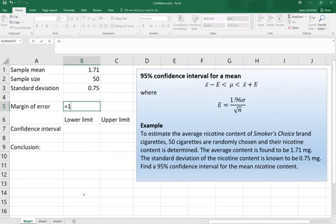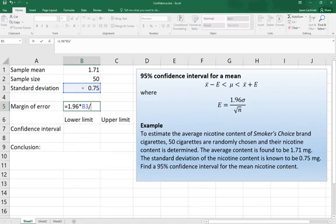Equals 1.96 multiplied by the standard deviation, 0.75. So I'll click there on that 0.75 and divide by the square root of the sample size.